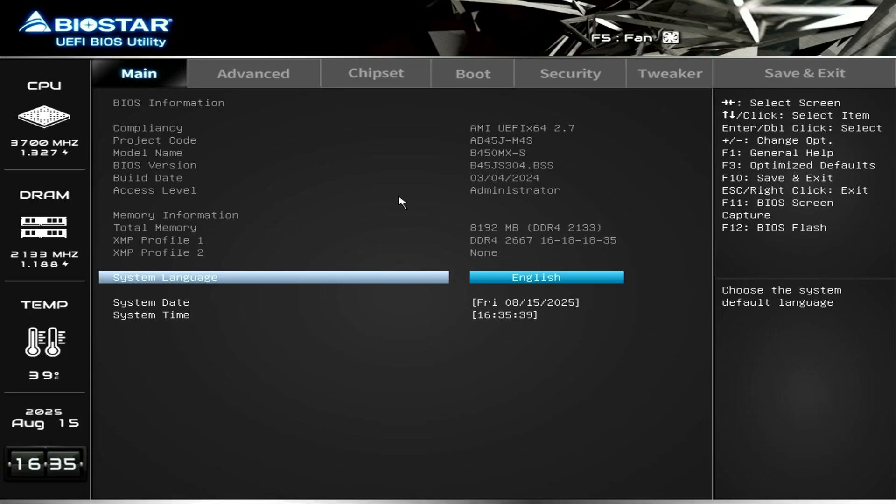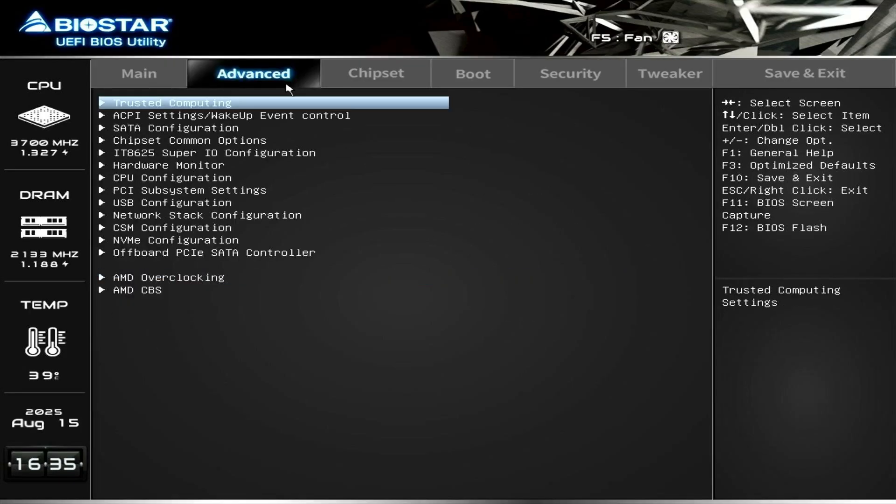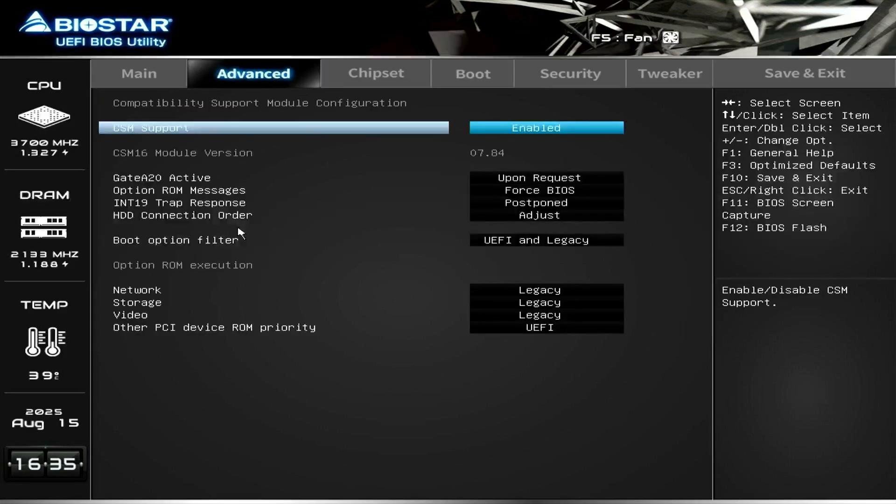Go to the Advanced menu. Select the CSM configuration. If the CSM support is enabled, let's disable it.